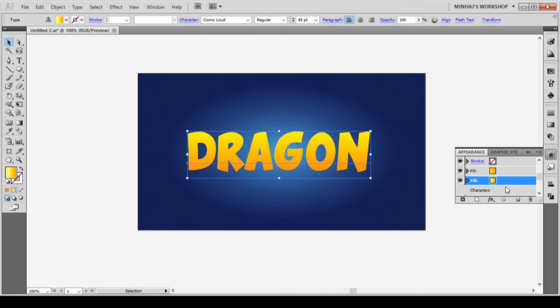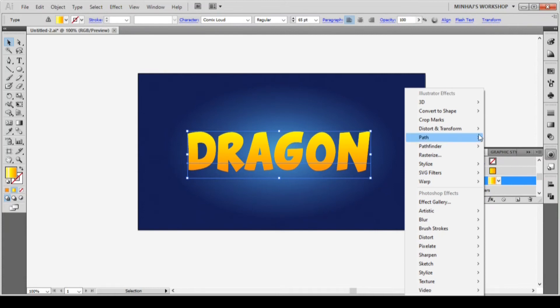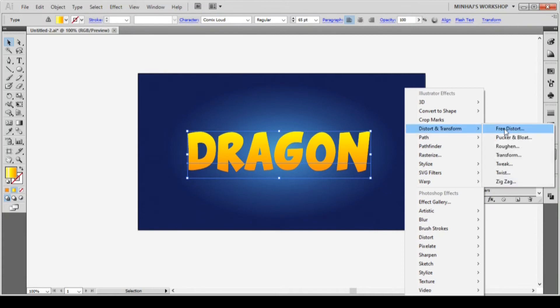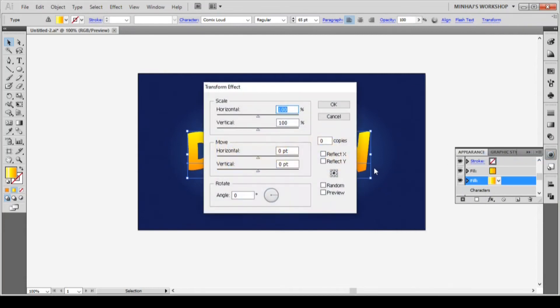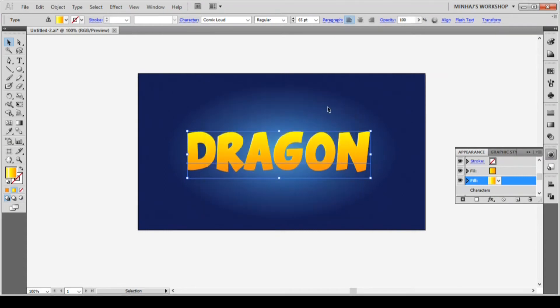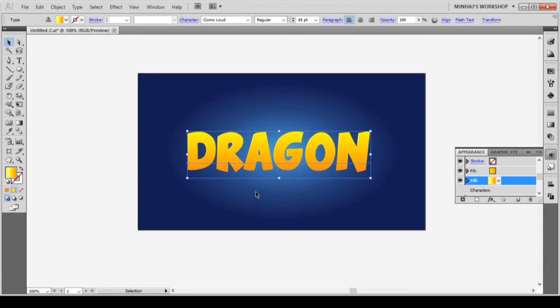Now with this fill still selected, hit the add new effect icon and go to distort and transform, and then transform. From the transform box, type minus 2pt in the horizontal box and then click OK. You will notice that this fill has moved slightly left and there is a shiny edge on the text. This is because we move this fill minus 2 point horizontally.